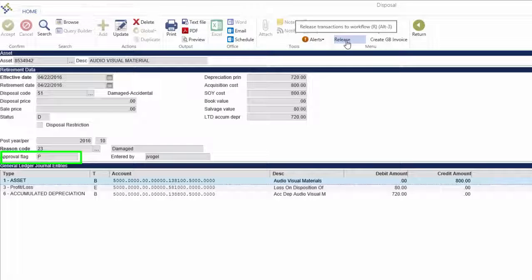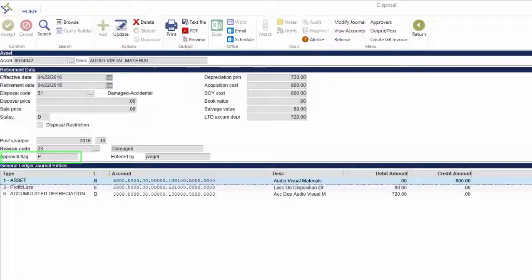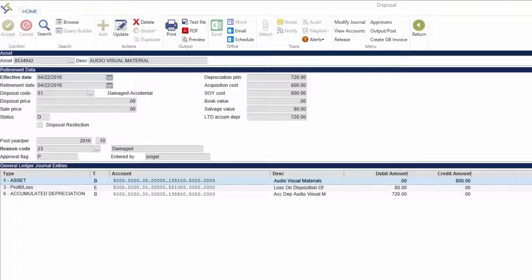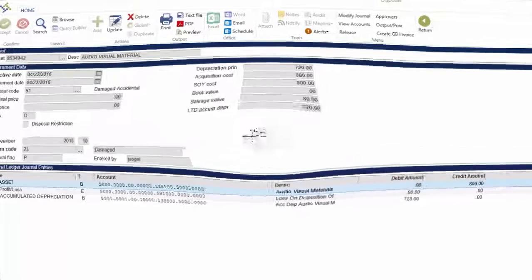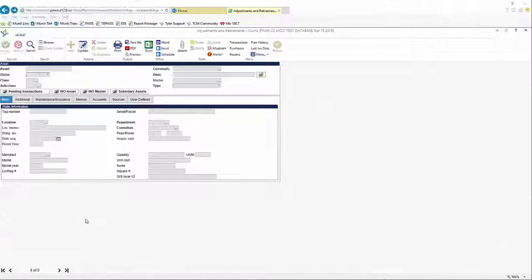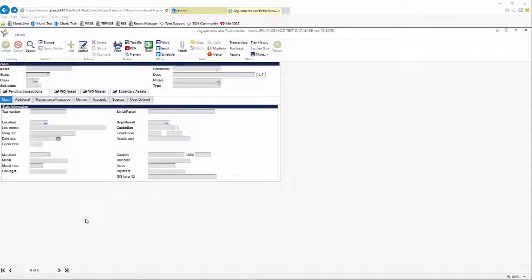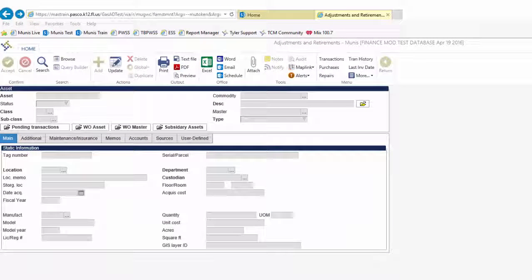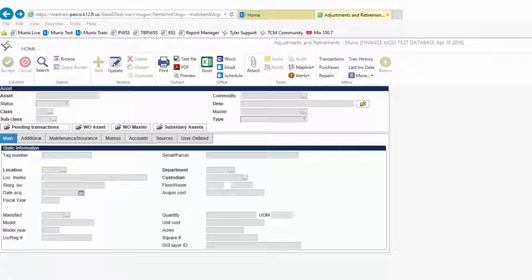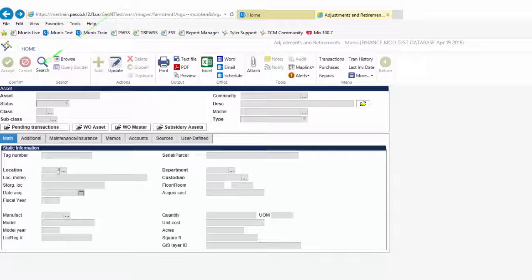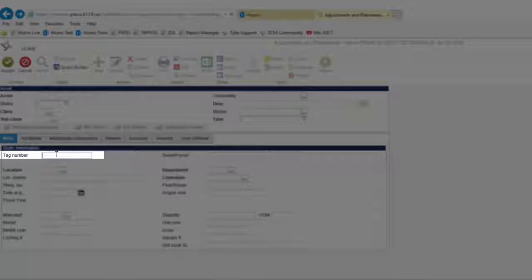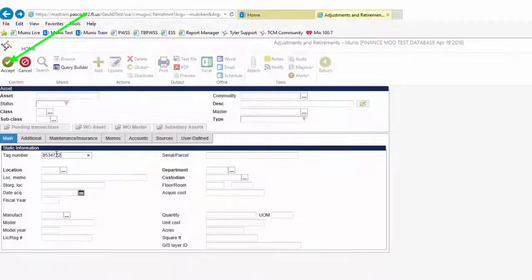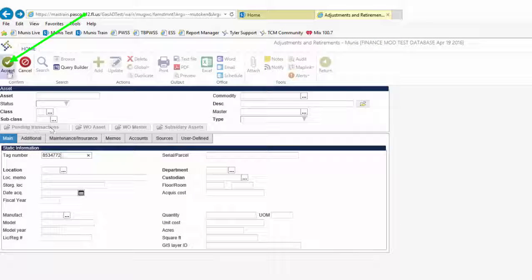Note that the approval flag will change from E to P once the record is released. In the event a message is received indicating that an asset disposal was rejected, it must be corrected and re-released. On the Adjustments and Retirements screen, click Search and input the tag number as was done with a new retirement. Click Accept to locate the asset to be retired.